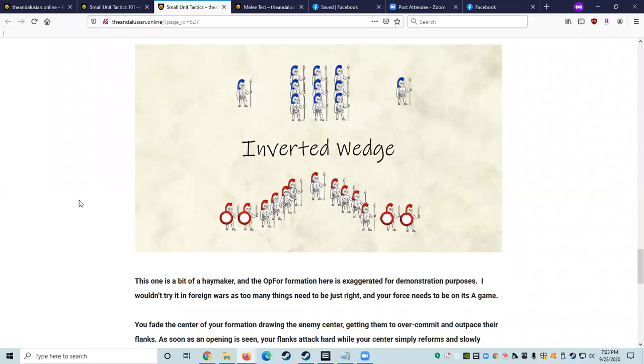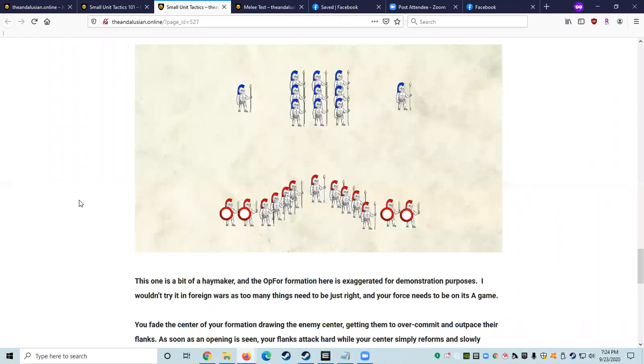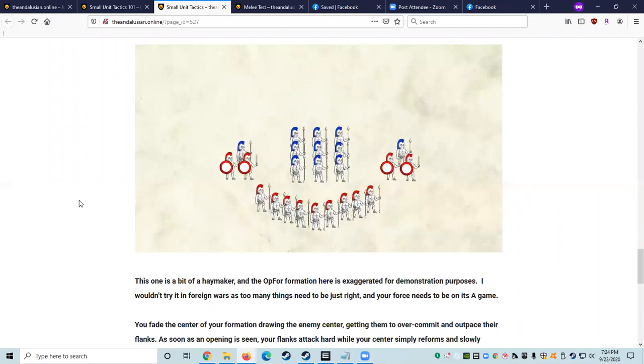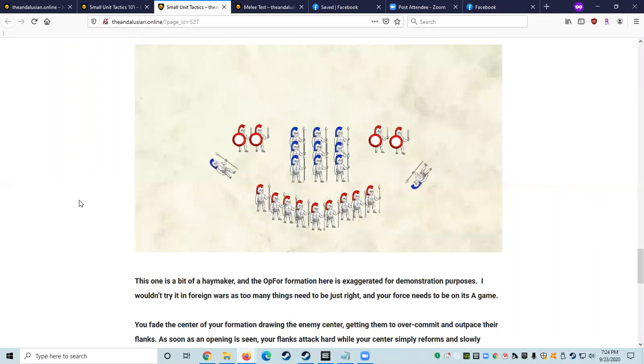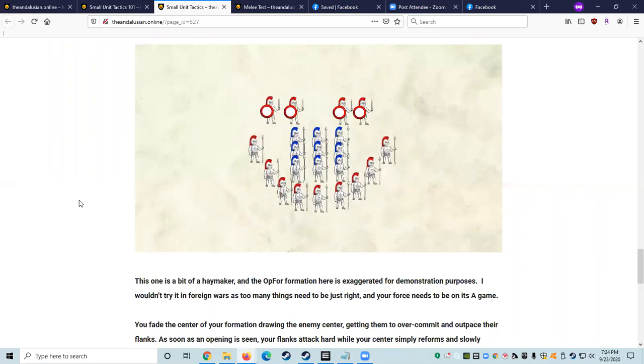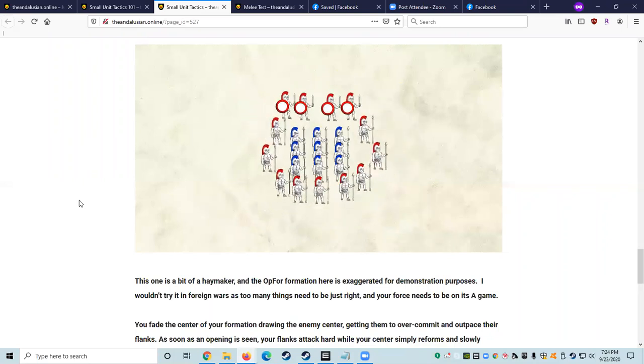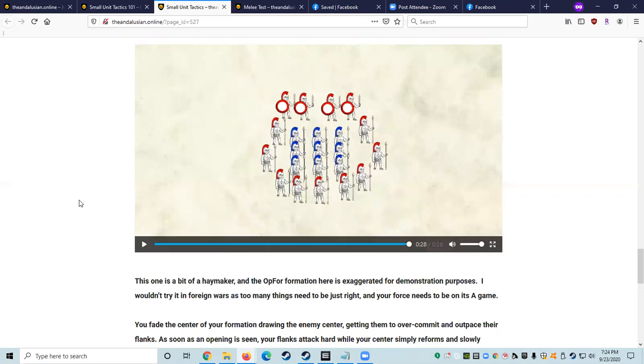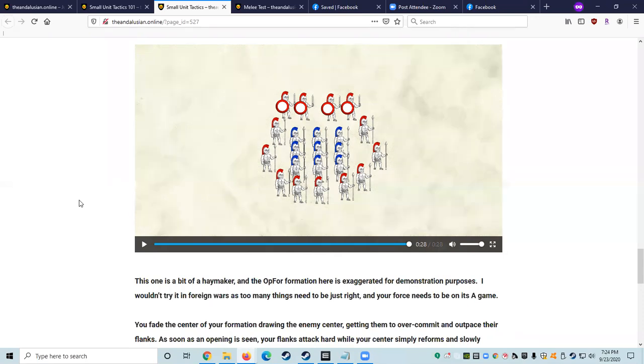So this one is a bit of a haymaker and the opposing force formation here is exaggerated just for demonstration purposes. I won't know if I would try in a foreign war as too many things need to be just right for your force needs to be on its aim game. You fade the center of your formation, drawing in the opposing forces center, getting them to overcommit and outpace their flanks. And as soon as an opening is seen, your flanks attack hard while your center simply reforms and slowly advances, keeping the opposing force center threatened and preventing it from helping its now endangered flanks.